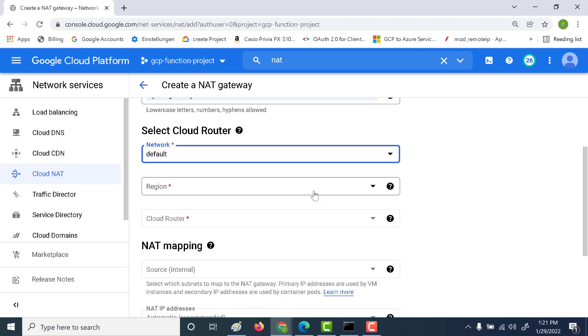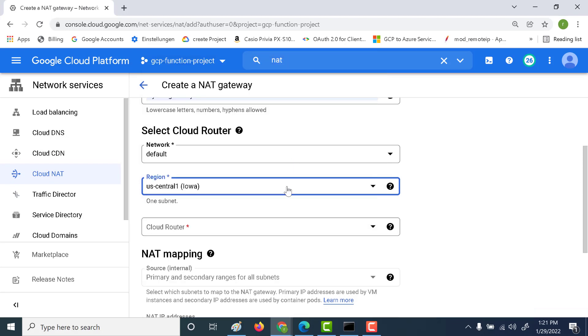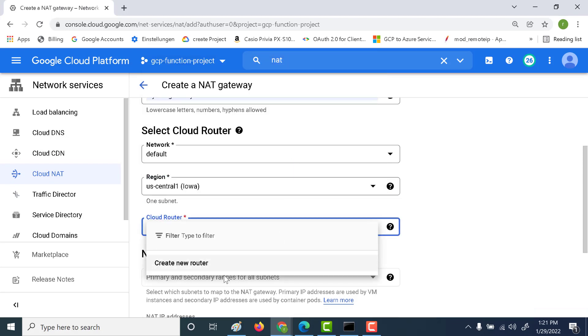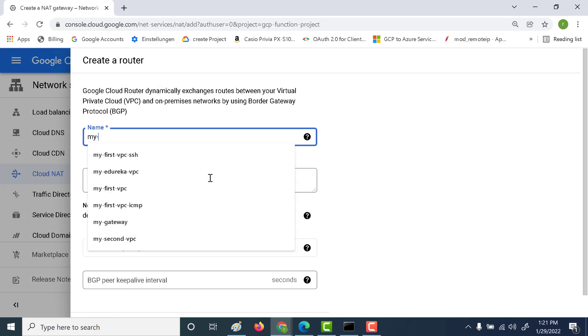So you also need to mention that particular region. Since we've created the particular virtual machine in US central one, this particular NAT gateway also has to be in US central one. So let's click on US central one. And here we also need to create a router. So let's click on creating a router. Let's just call this as my router.